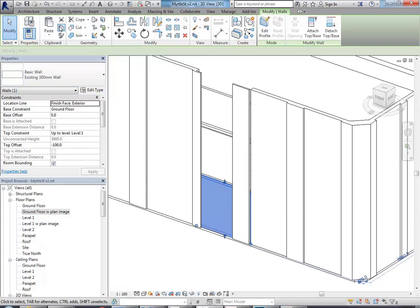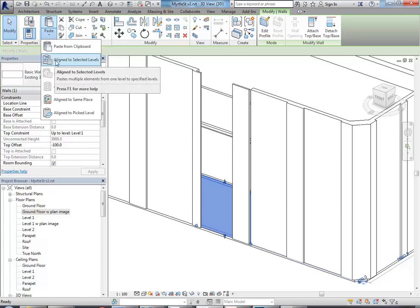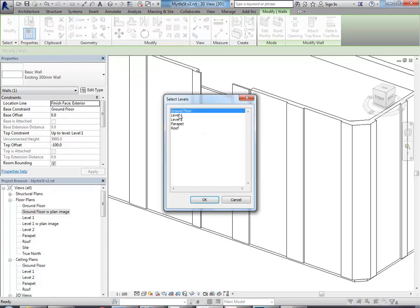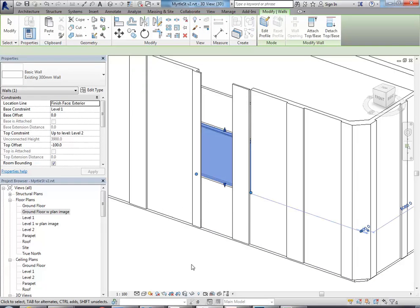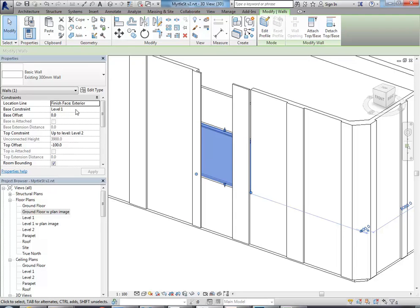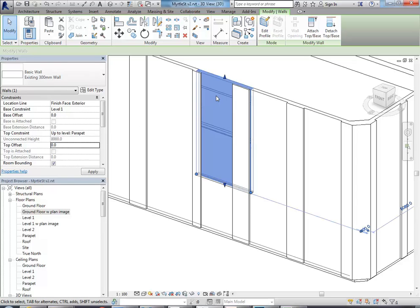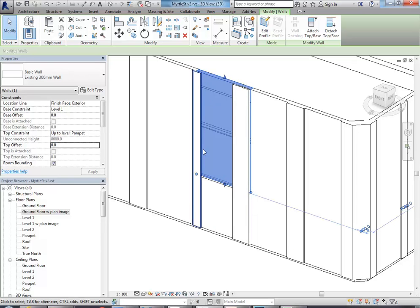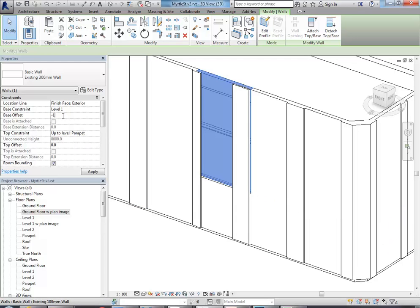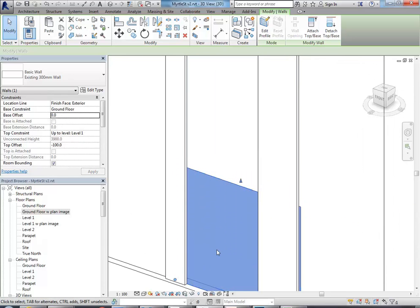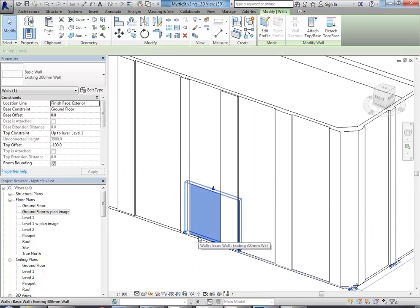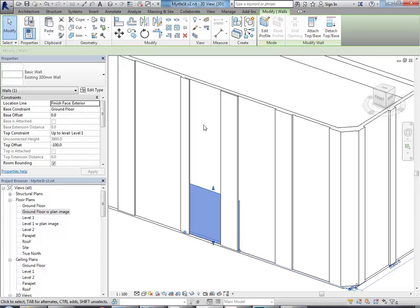So now, even in this 3D view, I can go copy to clipboard, and then paste aligned to selected levels, and choose level 1. So that will put a copy of that wall onto the level above, and now I can go and change the top constraint to parapet, and just make sure the top offset is 0. So basically, I've added in the section of wall above the one I've made, and I'm going to change the base offset there to minus 100, so that the bottom joins with the top of the wall underneath. So basically, what I have now is a separate section of wall there that I can modify and give a different thickness.